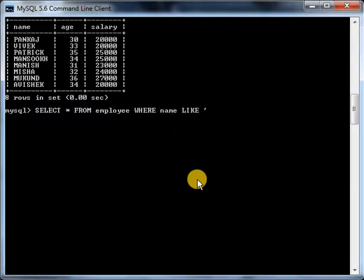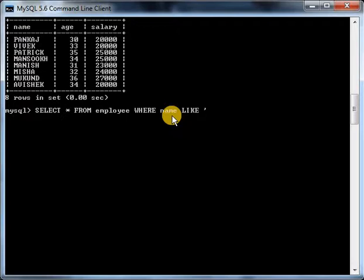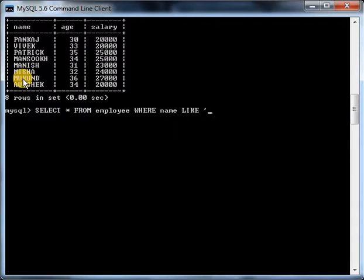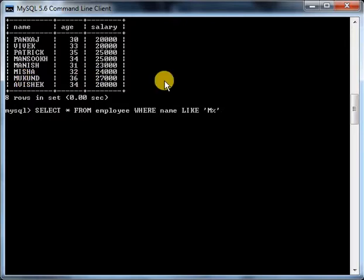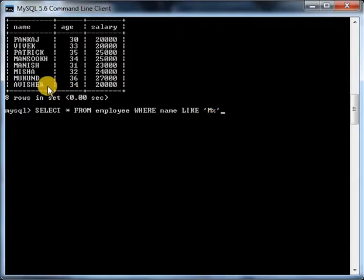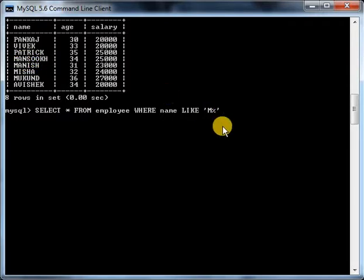Since I have taken name as the selected field, I will enter a character, let's say 'M', and then I will apply the percentage symbol. It will display all those names which start with M. The first character should be M and after that whatever may be the characters, which are denoted by percentage here. Let's see what the result is.